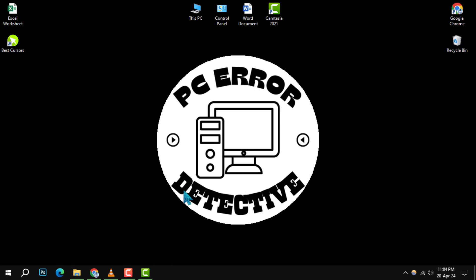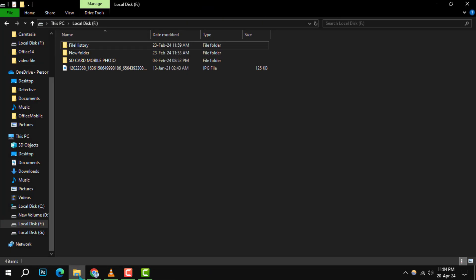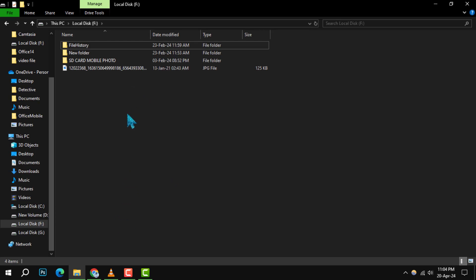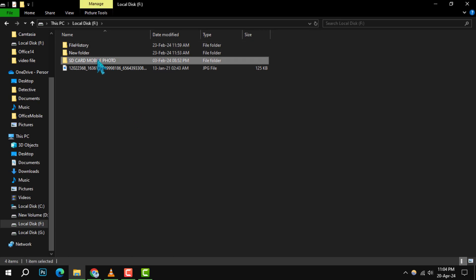Step 1. Begin by opening File Explorer. This can be done by clicking on its icon on the taskbar or searching for it in the Start menu. Once open, navigate to the file or folder that you wish to hide.